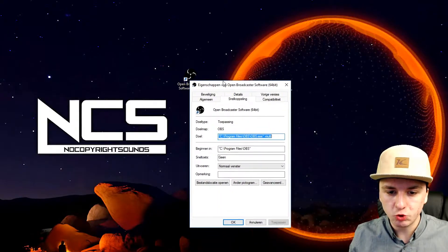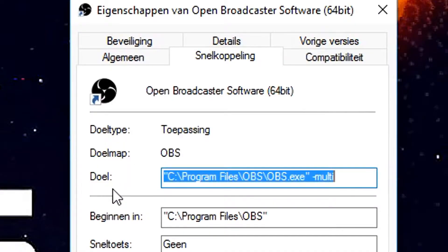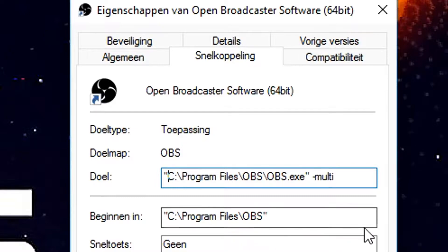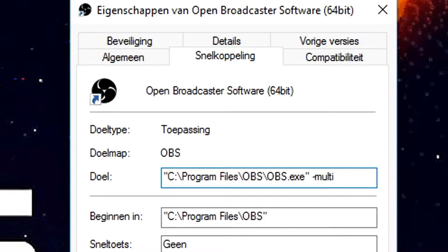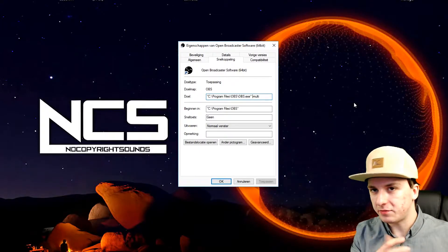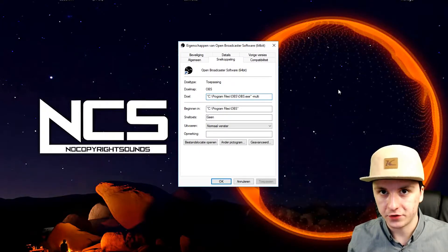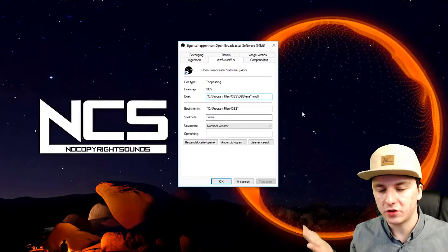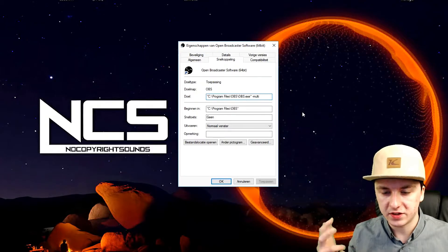Click Properties, and as you can see right here it says target or location. What you want to do is at the very end you just want to add space dash multi.